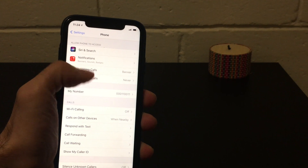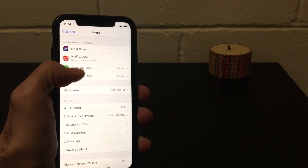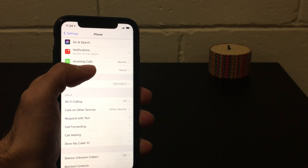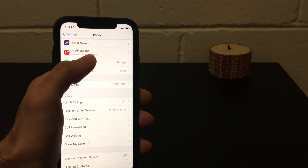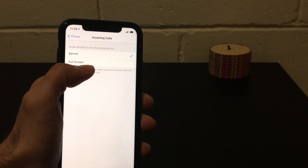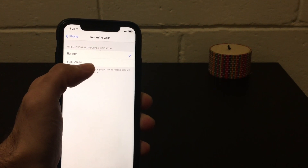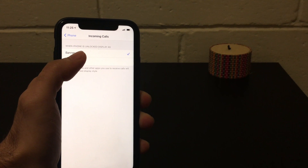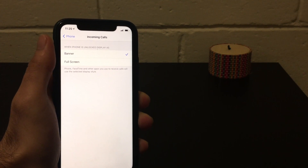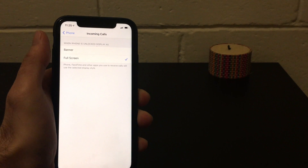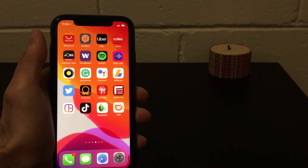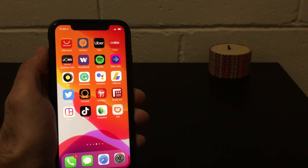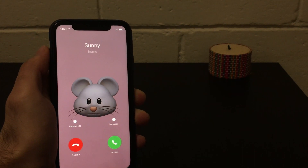Once inside, you'll see different options. What we need to change is the Incoming Call setting. You can see there are two options: Banner and Full Screen. In iOS 14, the default is Banner. If you want it to appear full screen, just choose Full Screen and you'll be ready to go.